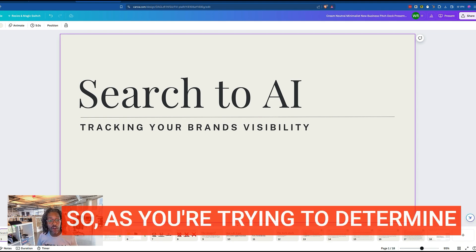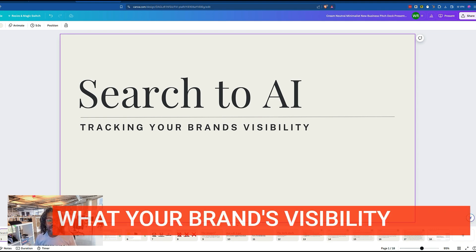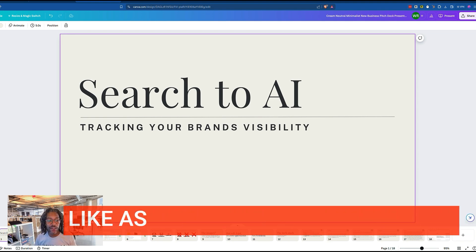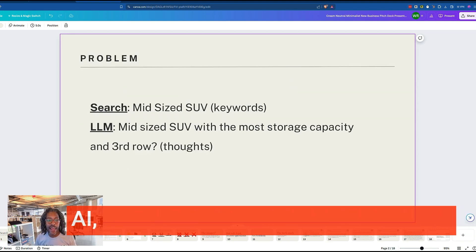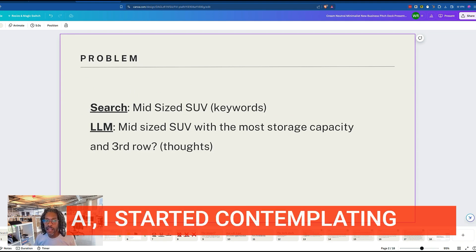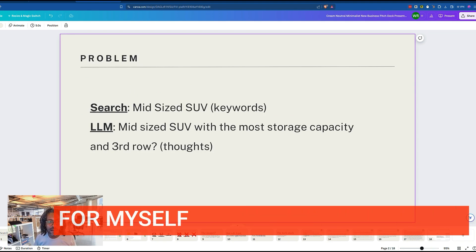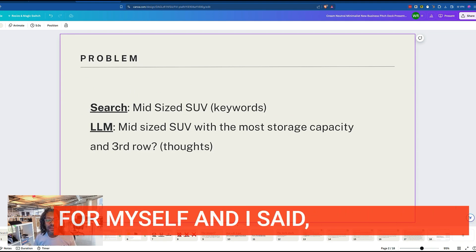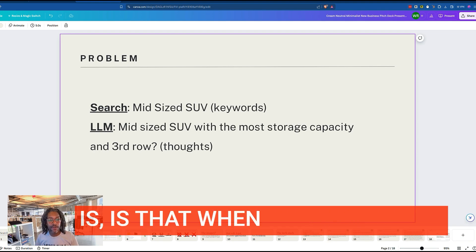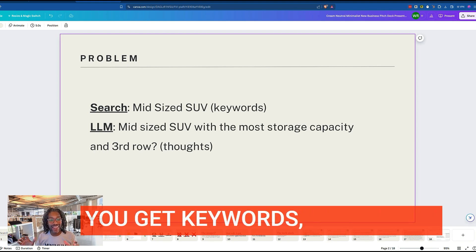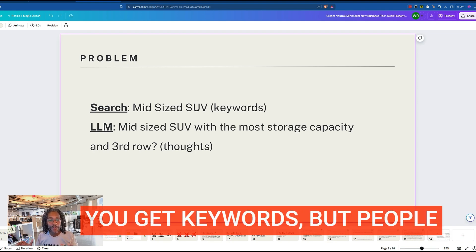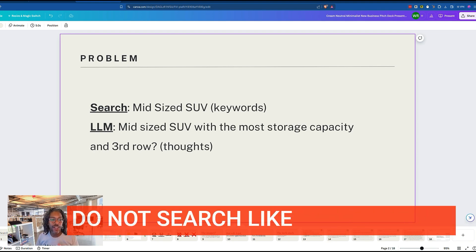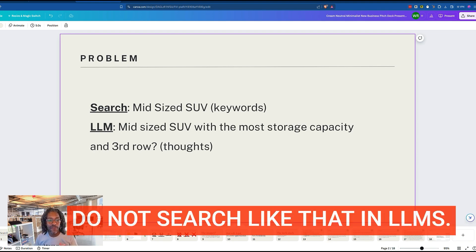As you're trying to determine what your brand's visibility looks like as you move from search to AI, the problem is that when people search, you get keywords — but people do not search like that in LLMs.